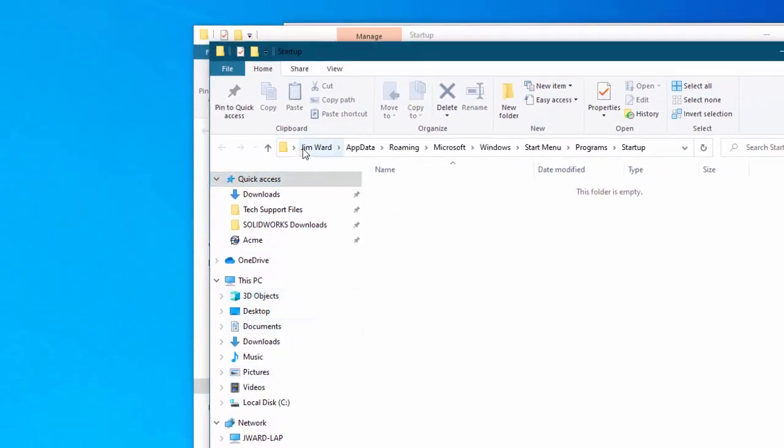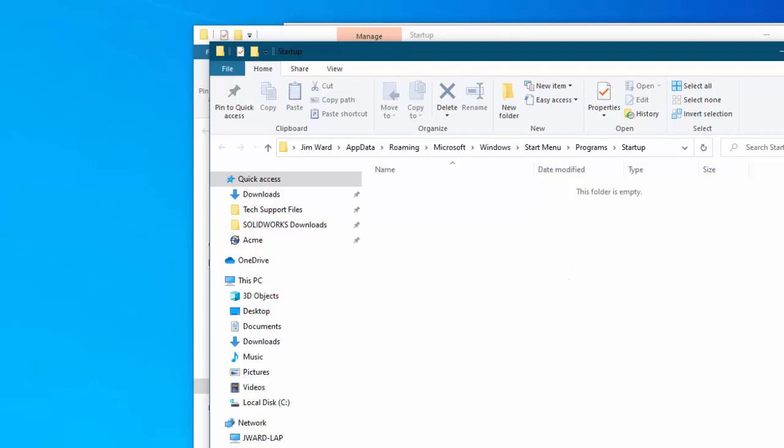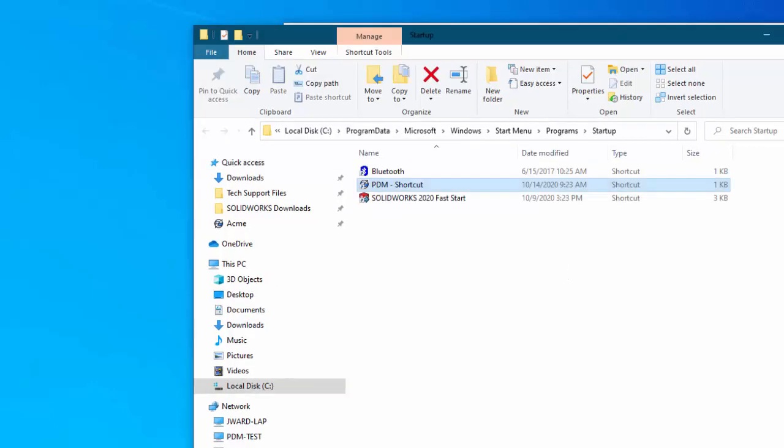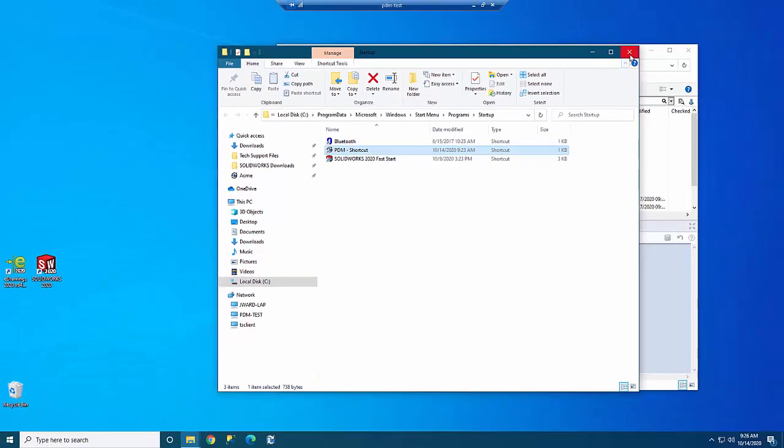This is under however you're logged into this computer. In my case I'm logged in as me, Jim Ward. So it's in your app data: Jim Ward app data. App data is normally a hidden folder as well. Then roaming, Microsoft, Windows, Start Menu, Programs, and Startup. Notice at the moment I don't have anything that will start up under my profile, just for all users.